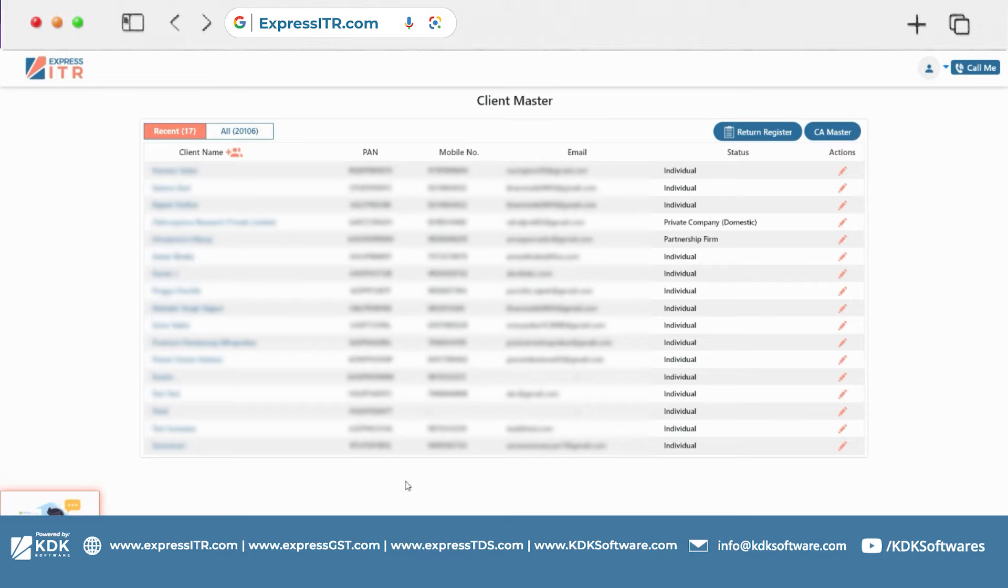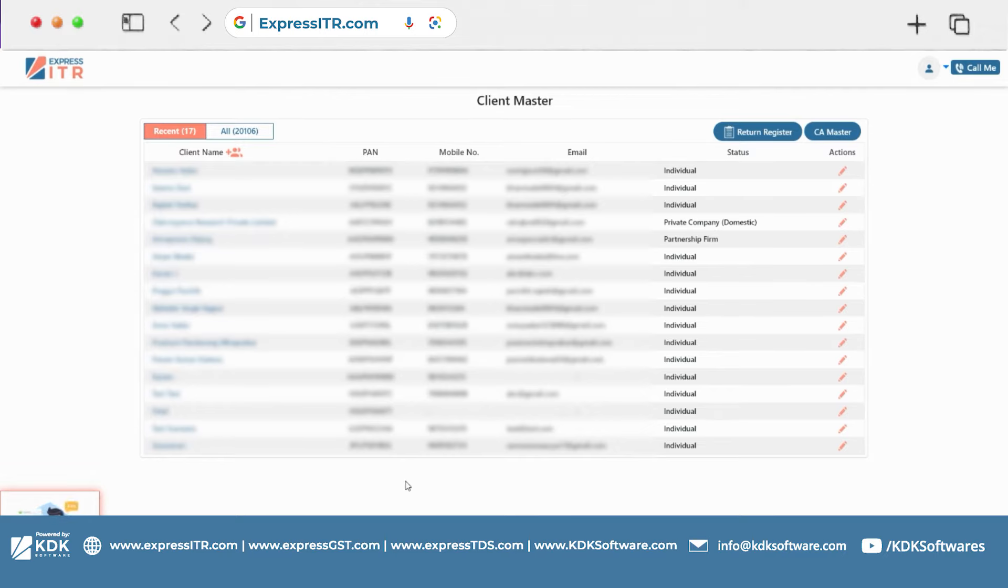So basically this short tutorial video will tell you that if you want to see the last year or the transactional data, you can see how you can see in Express ITR.